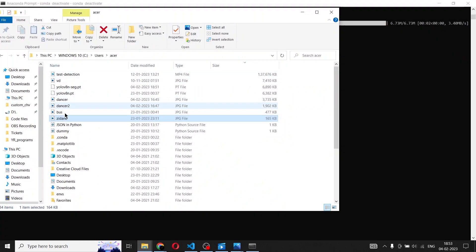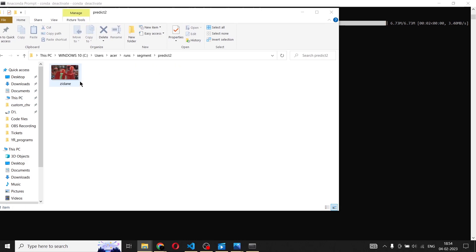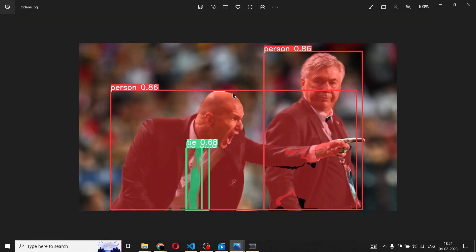So we'll go to runs, then segment, then predict2, and inside this we have Zidane.jpg. Opening this, as you can see, we have two persons and one tie detected. And inside that detection we have the segmentation that is very accurate. I hope you enjoyed this. Now we are going to move to the next level — we are going to use the Python program to do the same thing that we just did through the command line interface.